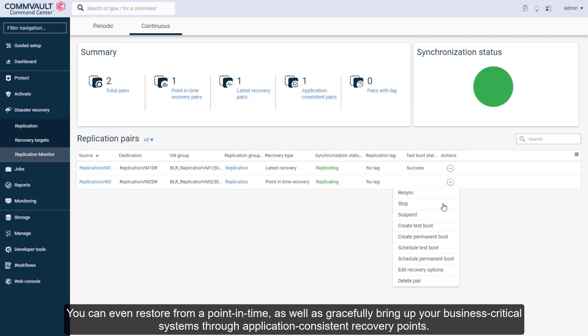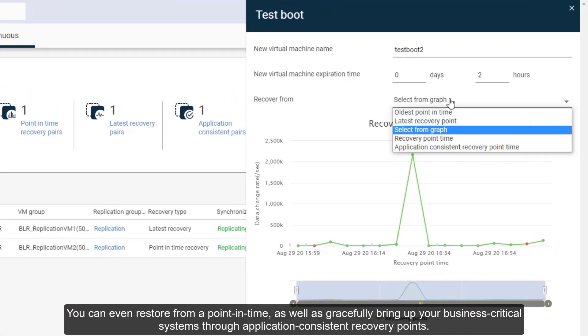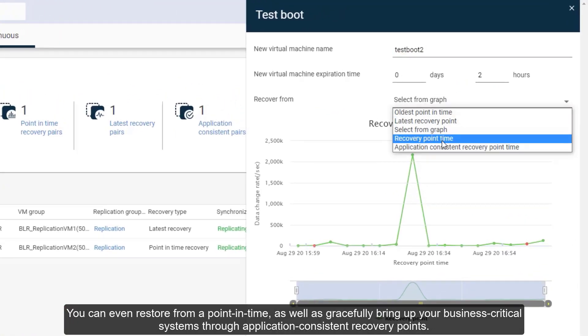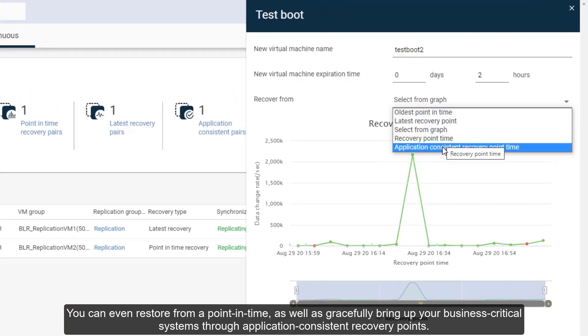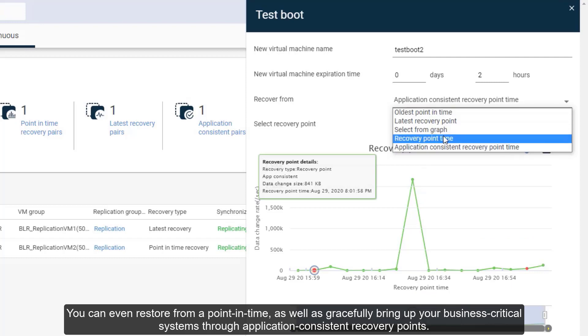You can even restore from a point in time, as well as gracefully bring up your business critical systems through application-consistent recovery points.